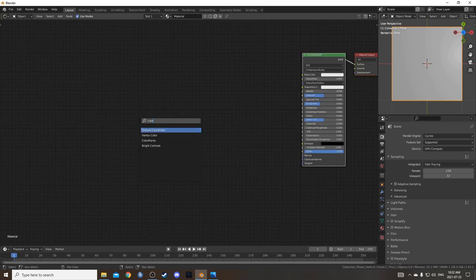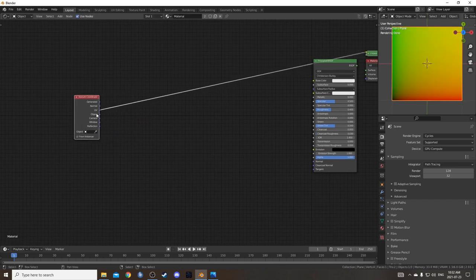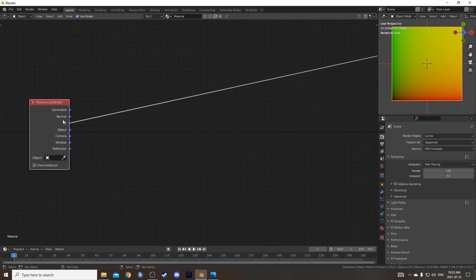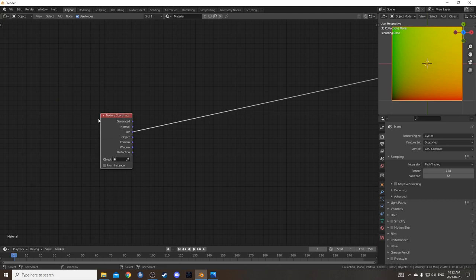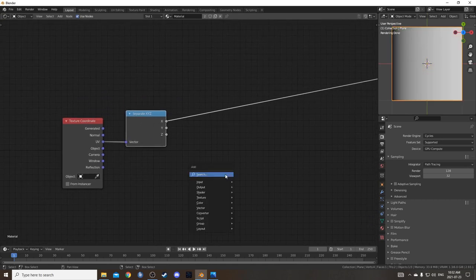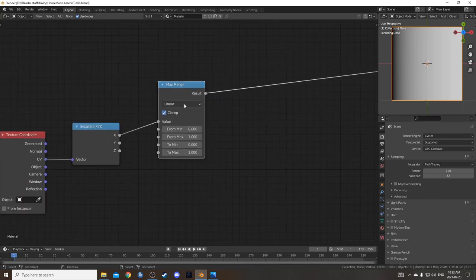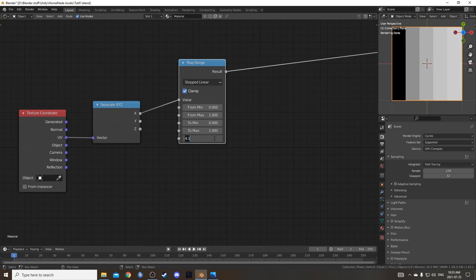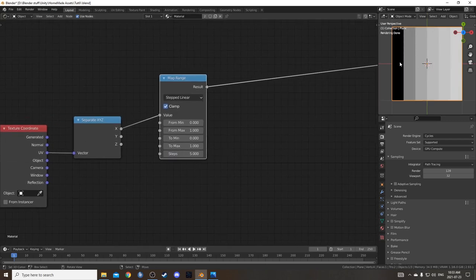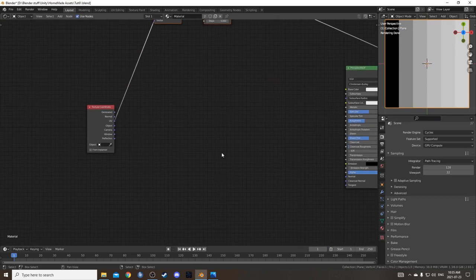I'm going to search for a texture coordinate node — it comes up faster if you start typing 'coordinate' rather than 'texture.' We're going to come out of UV this time, since we're doing something with UV mapping. I'll feed it into a separate XYZ node, then into a map range node coming out of the X output. I'm going to change the map range settings to 'stepped linear' and set the steps to 5, giving us 6 sections going from black to white. I'll use this to mask some stuff out, but for now I'll move it up.